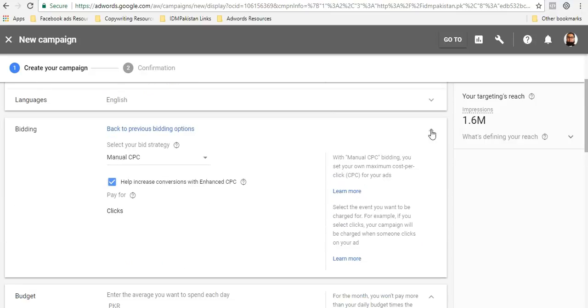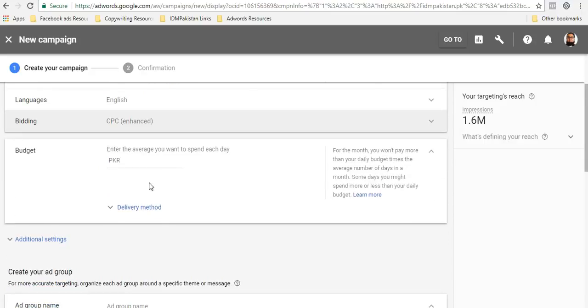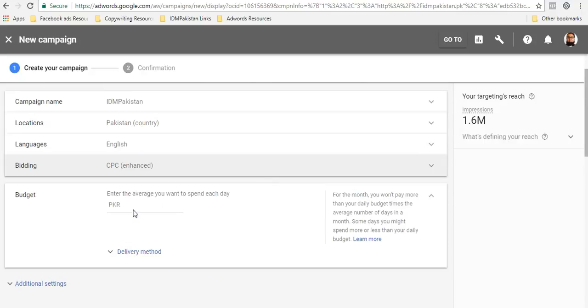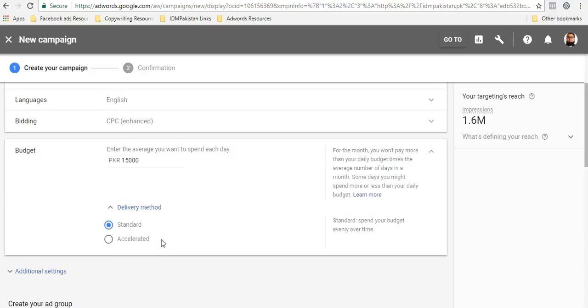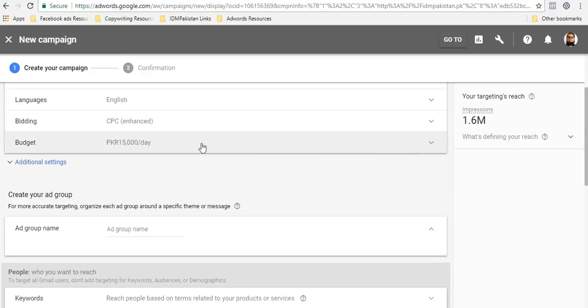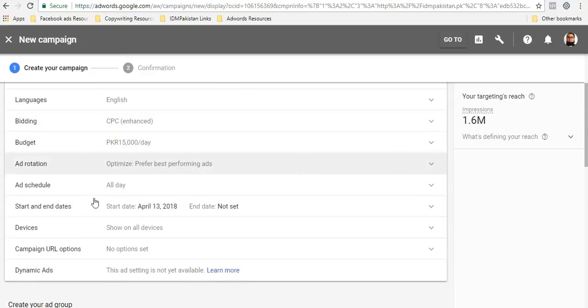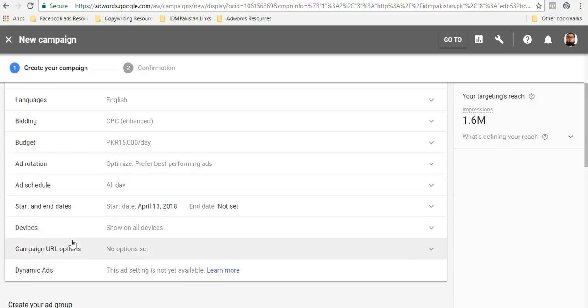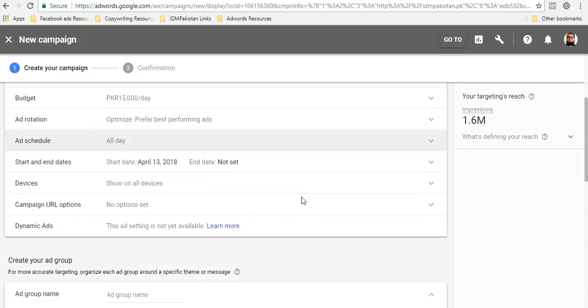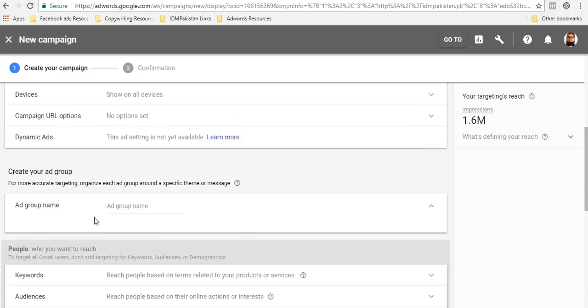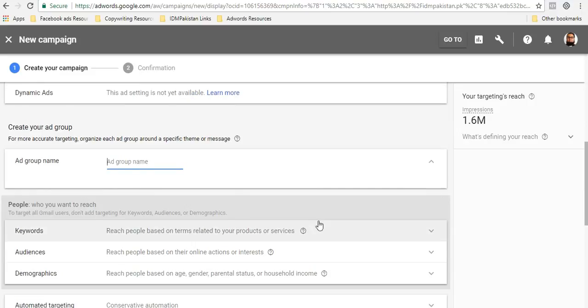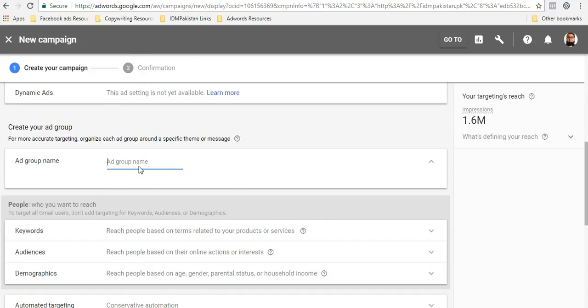If you're using lead objective or sales objective, then you can use that. But for website traffic, because the goal for this objective is to drive as many people as possible to your website, we will just use manual CPC. And the budget, let's say I'm gonna run it for 15,000 per day. I'll keep the delivery standard. Then there are some additional settings of ad rotation and scheduling. I'll just keep it as is.